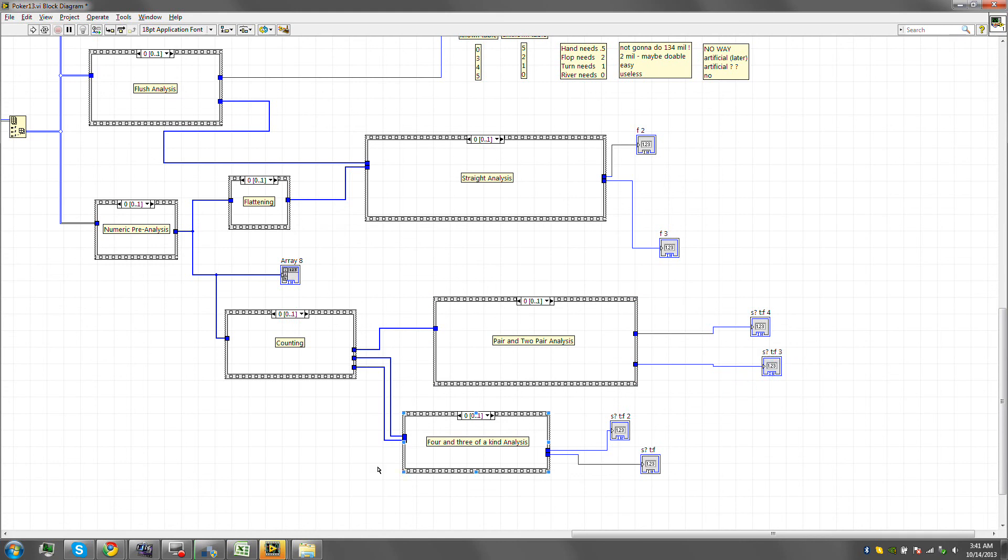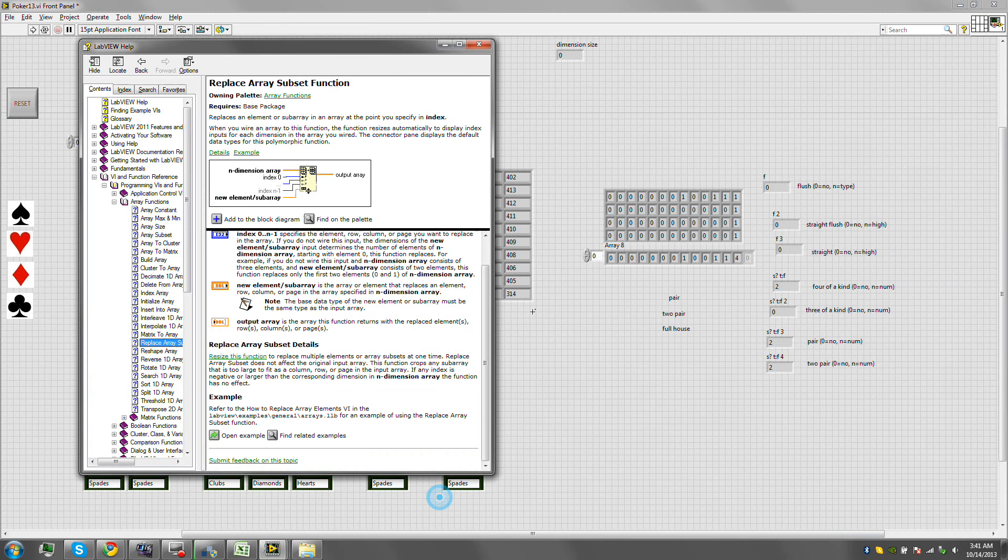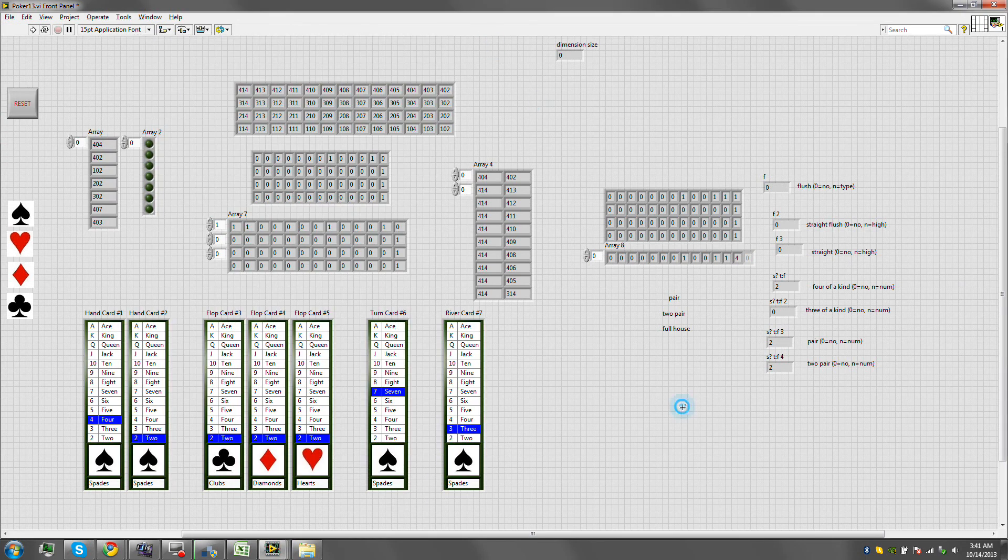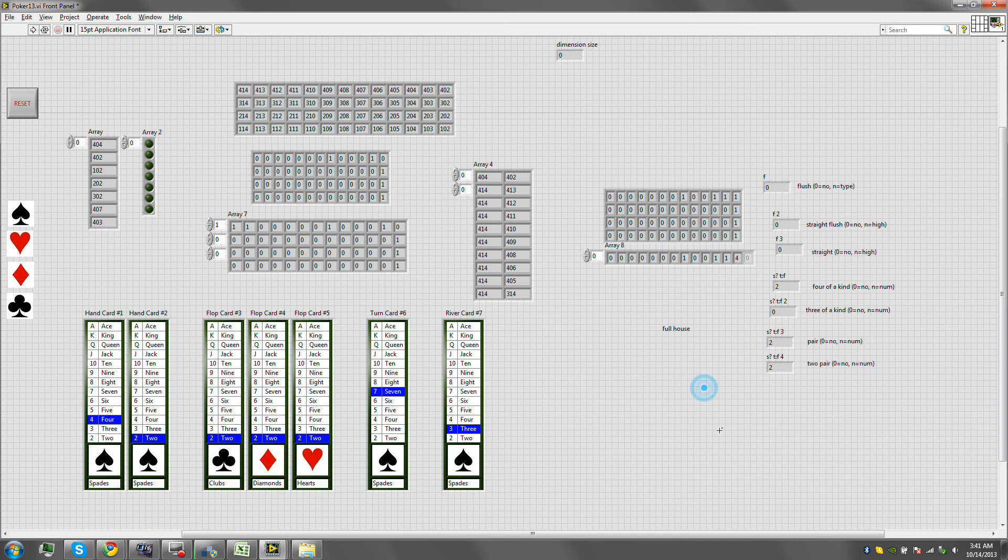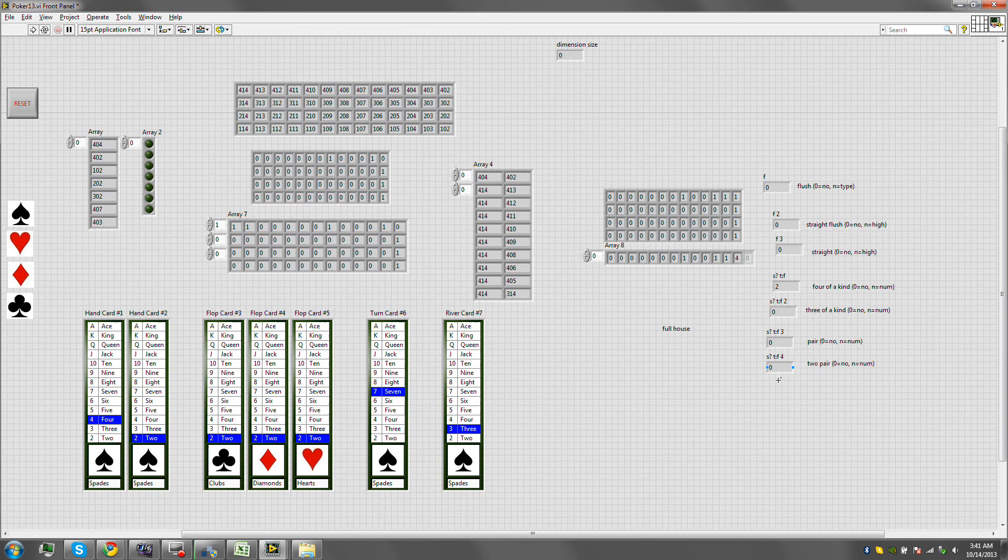That only leaves us with the final... We did the pair and the two pair. Basically, in this scenario, let's see, it says... Let's run it first. There should be none. None. Perfect.